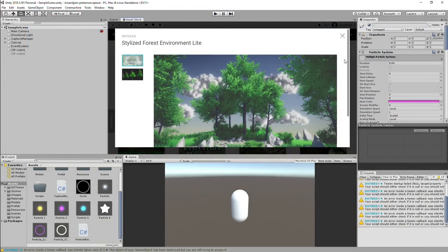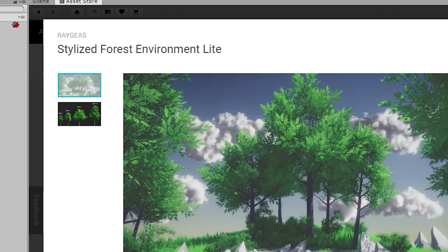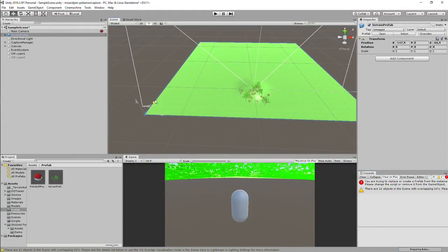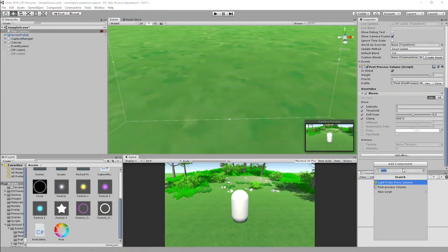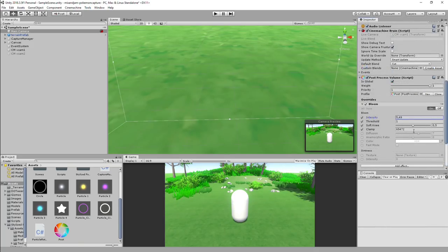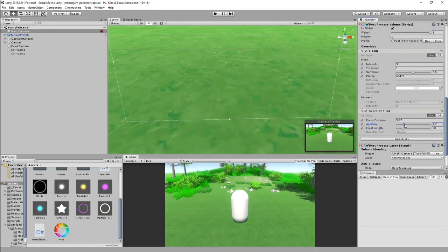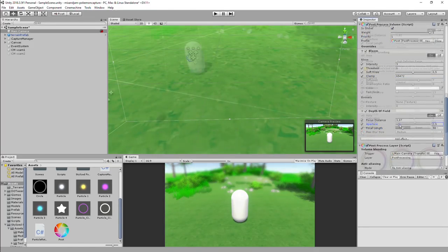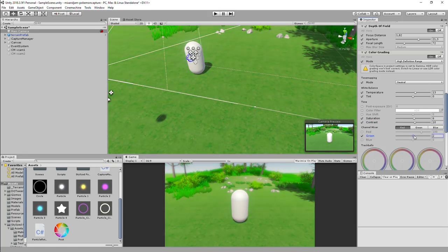Now, for some polish, I downloaded this environment from Regius on the asset store and added it to my scene. Then, I added some post processing like bloom, depth of field, and color grading. After some adjustments, this is how it turned out.